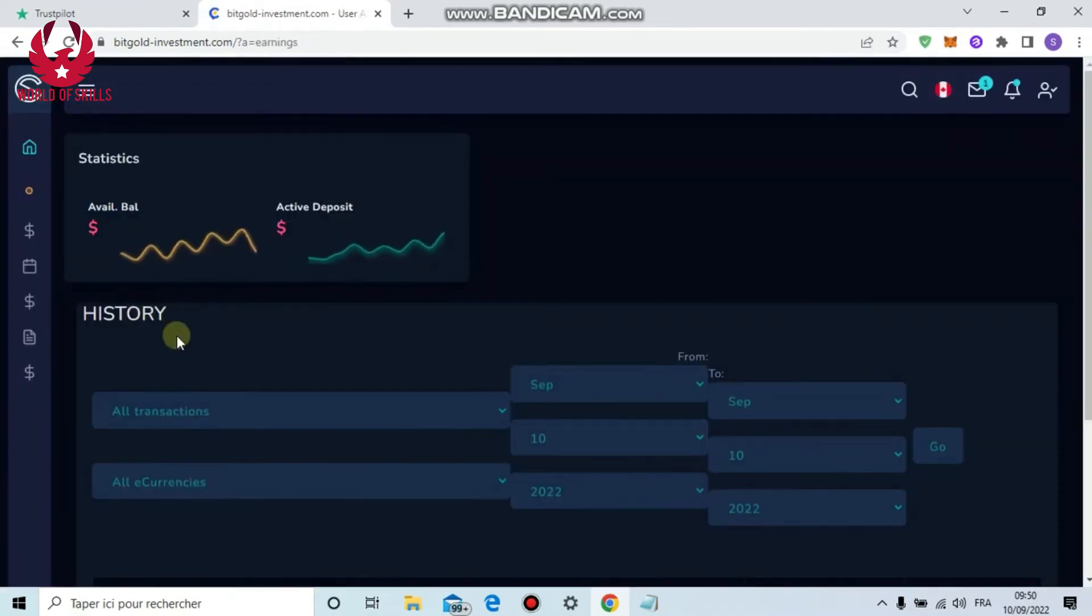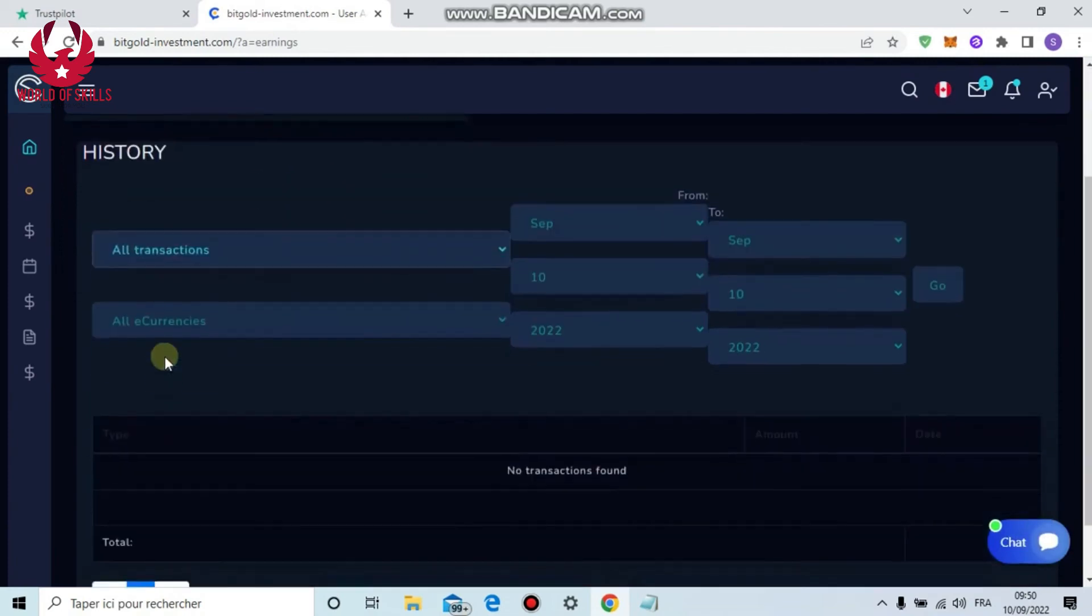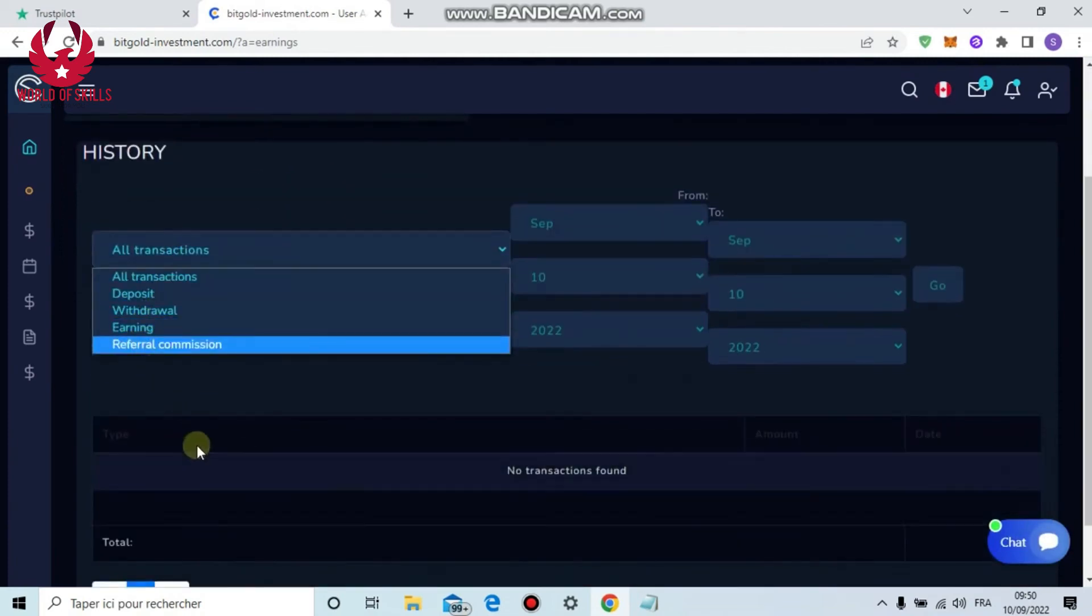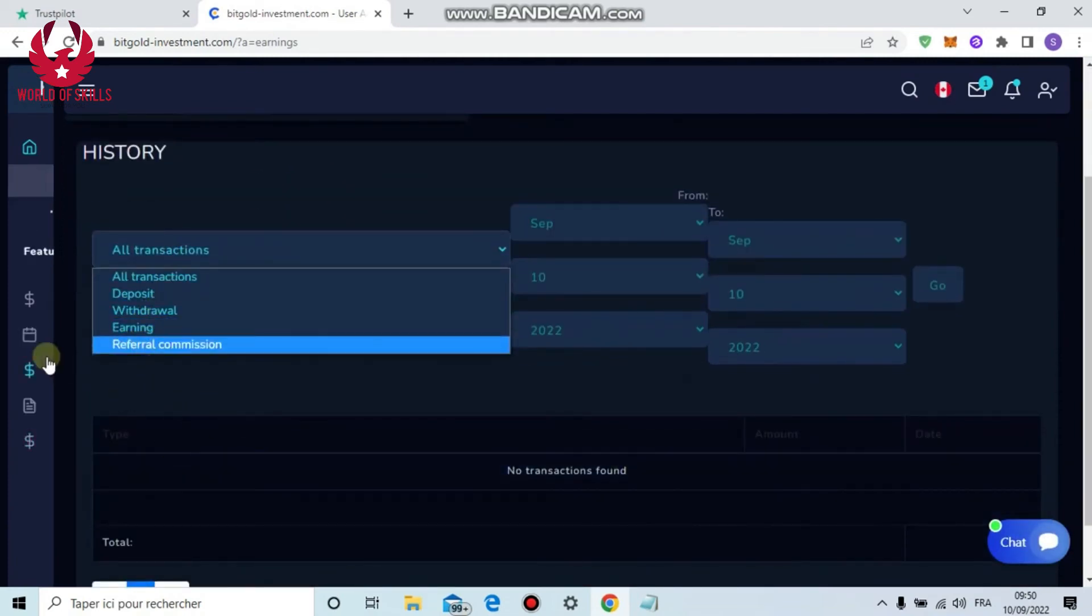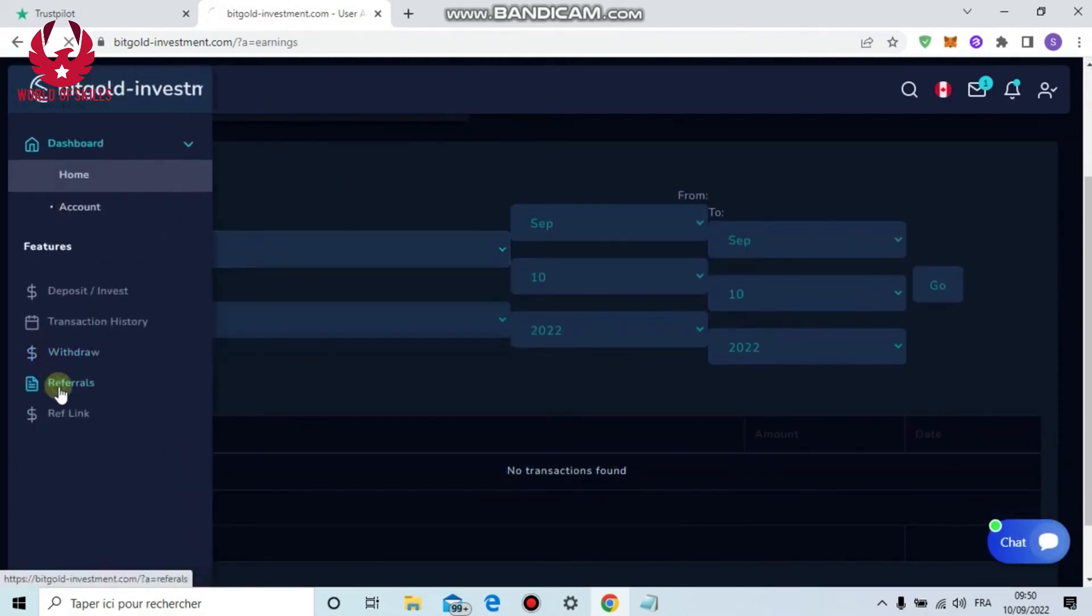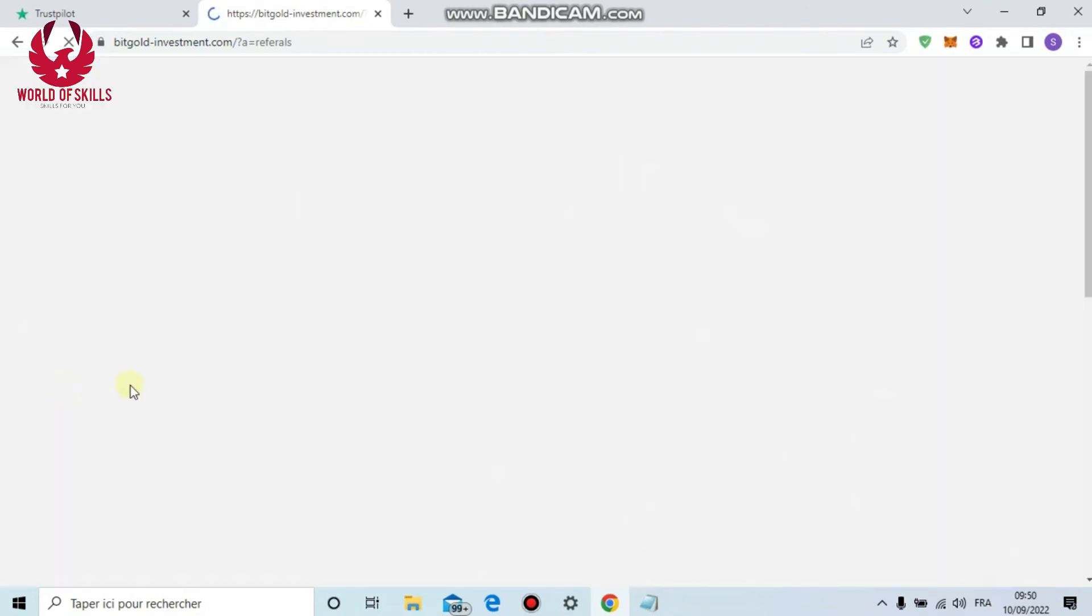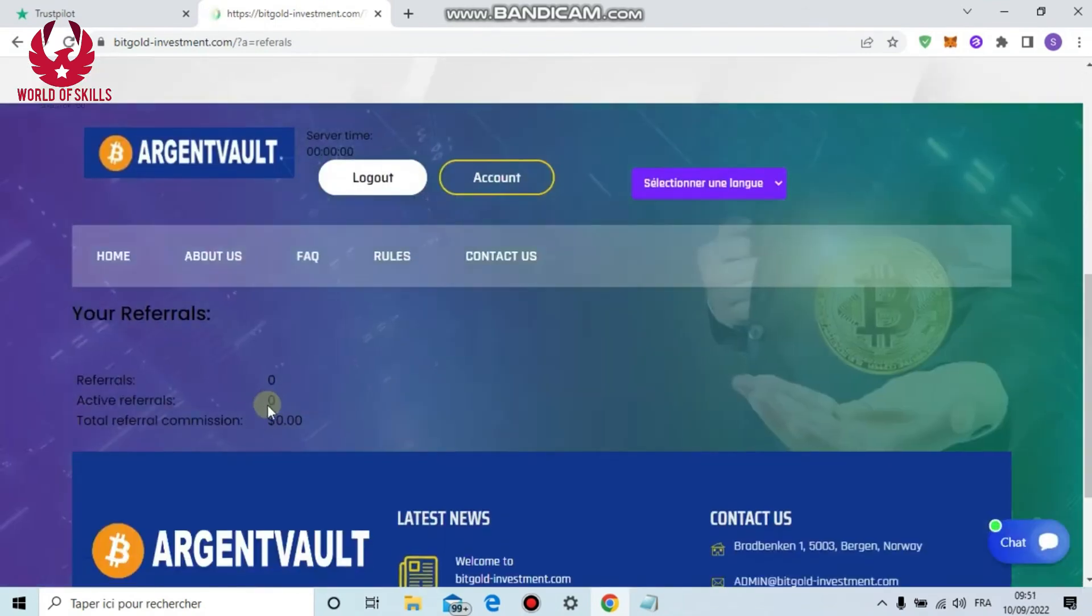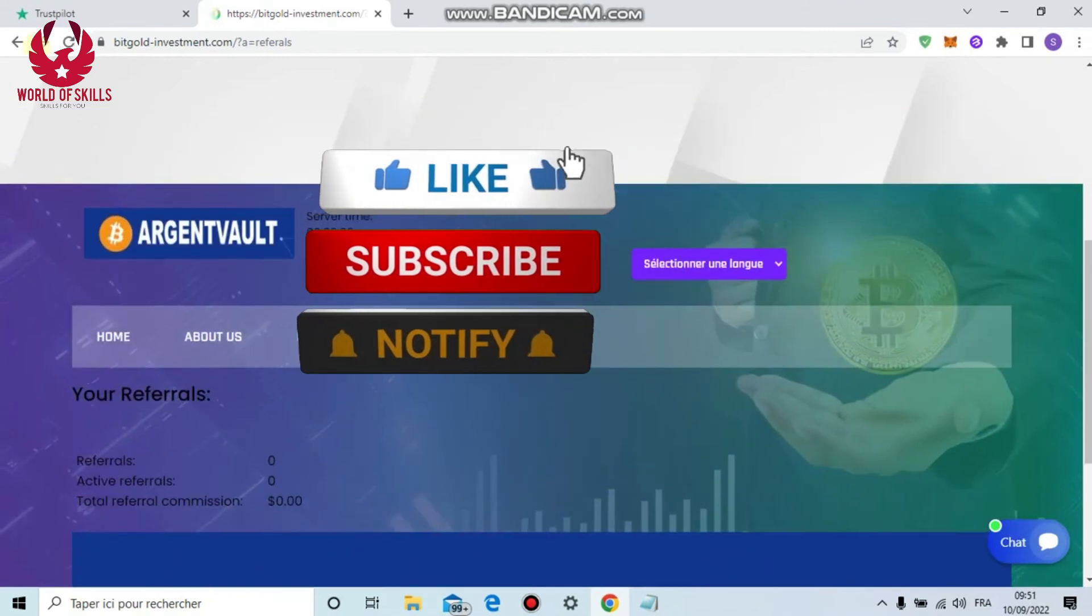Back to withdrawal, select your method, put amount, then confirm with Pete Gold Investment. The withdrawal is fast and quick. You can also folks see your history from here.